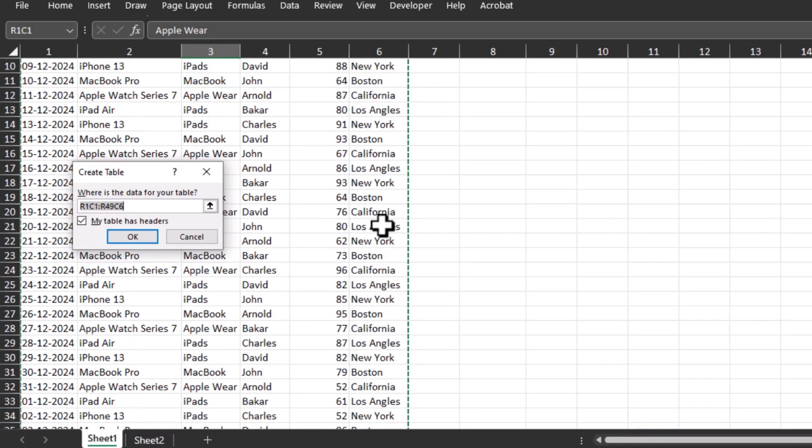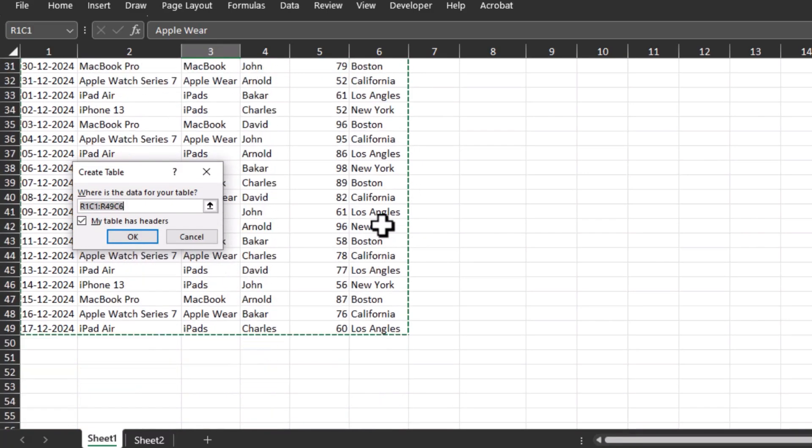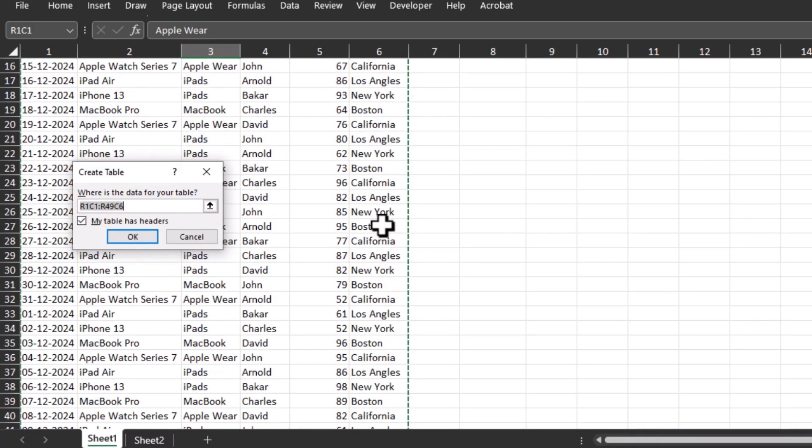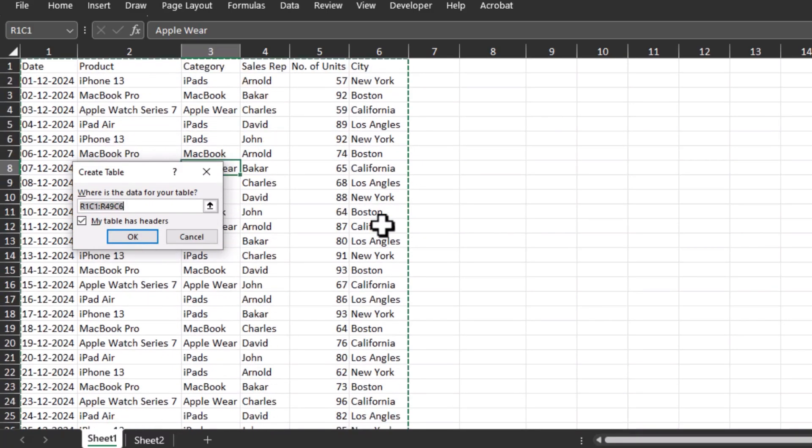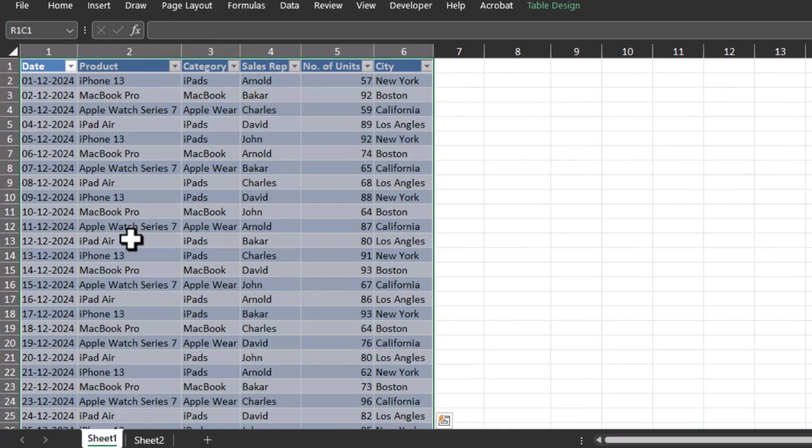Now simply click on 'My table has headers', which is already clicked, and click OK. There you go, the data that we have is converted into a table.